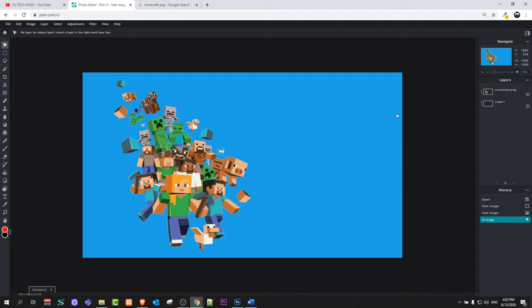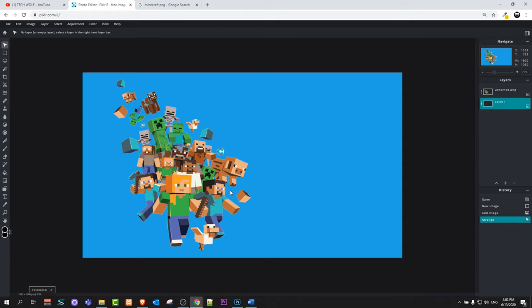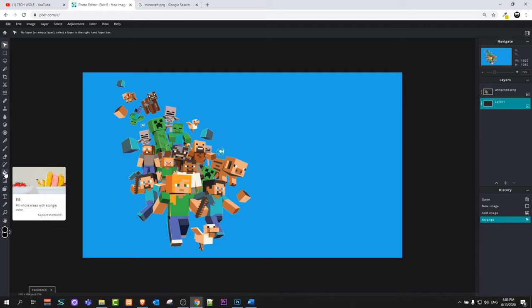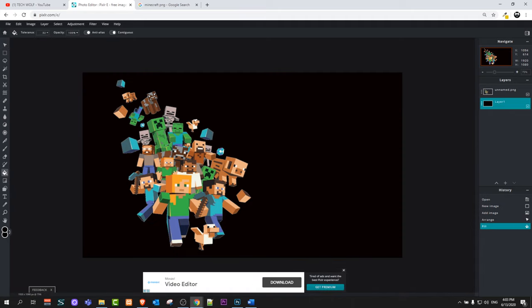If you are not happy with the background, click on the background layer on the right hand side. You can remove it altogether or change its color. Let's change it from blue to black for example. To pick a color, here on the left hand side at the very bottom you will see two color swatches — the top color is currently red. Click on it, make it black, and click OK. Then click on the fill icon here — in Photoshop it's called the bucket icon. Click on it and then click on the blue layer, and it will make the background black.